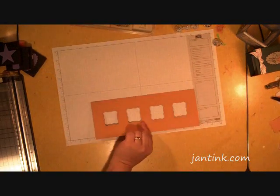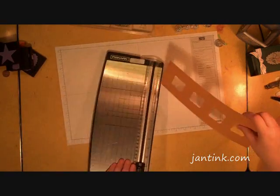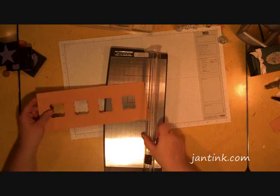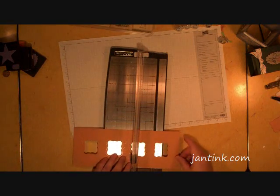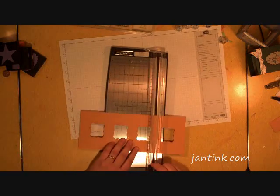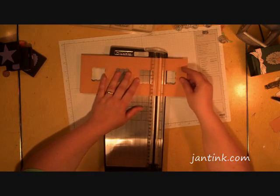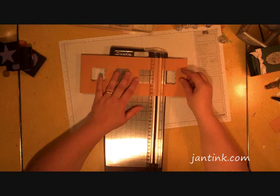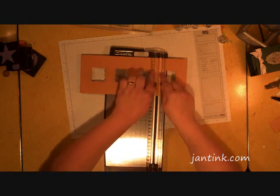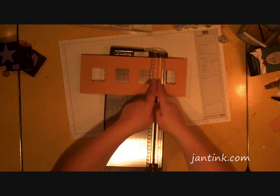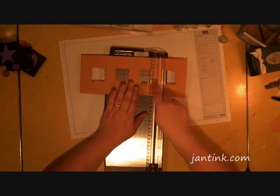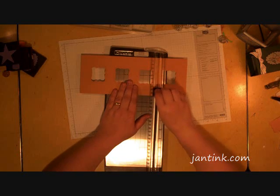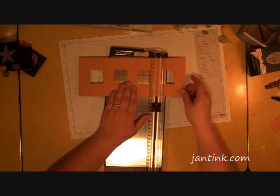Now I need to score the other areas. I'm going to line this up on my Fiskars so that I can see that the two windows are evenly on either side of the center of this opening and I'm just going to score right down there.